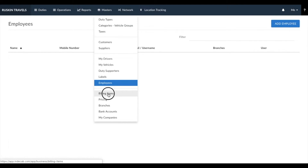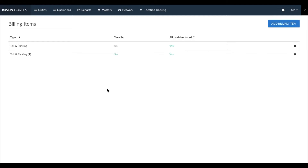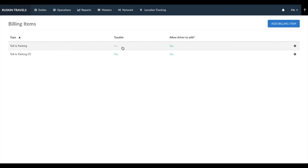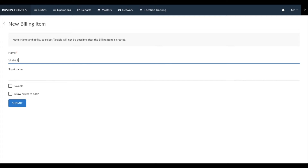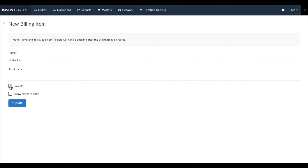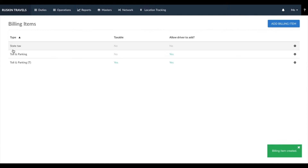Next is billing items. Billing items are things that you charge your customer over and above the car hire charges. We've created two headers — toll parking and toll parking T — to explain that you can create billing items that are taxable as well as non-taxable based on how your business operates. The name you use while creating the billing item would be visible while closing a duty slip as well as on your invoices. For example, if you have a billing item named state tax and want to charge tax on it, make sure you tick this box; otherwise untick it and click save.